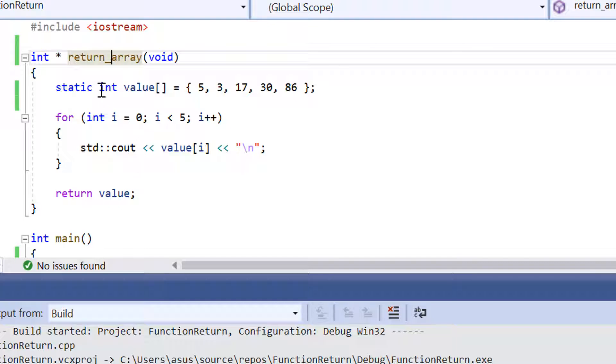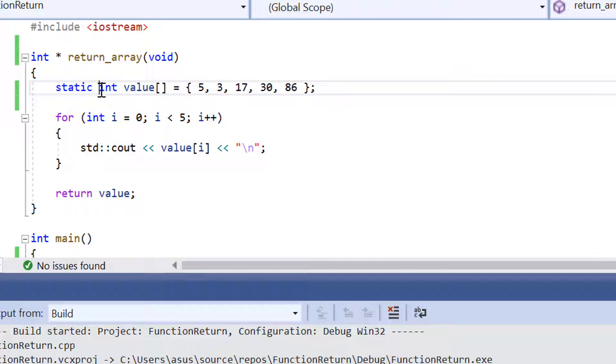Because if I remove this static declaration, all those values inside the array are going to change. Hence why we need the static keyword to keep all the array elements the same. I'll give you guys a quick rundown of it right now actually.